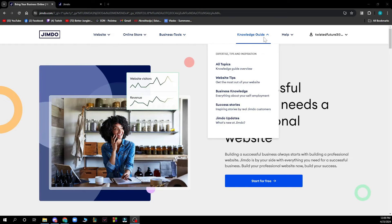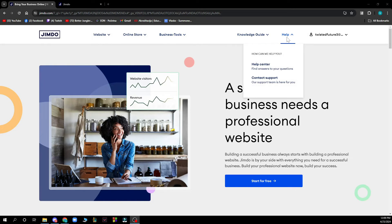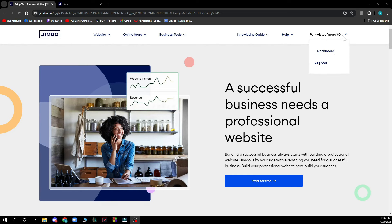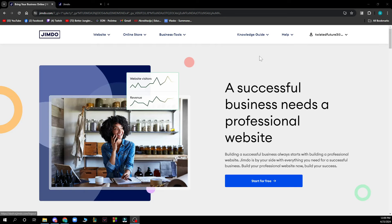Here you have a knowledge guide and the help center where you can ask any questions. You also have profile options where you have your dashboard and where you can log out.